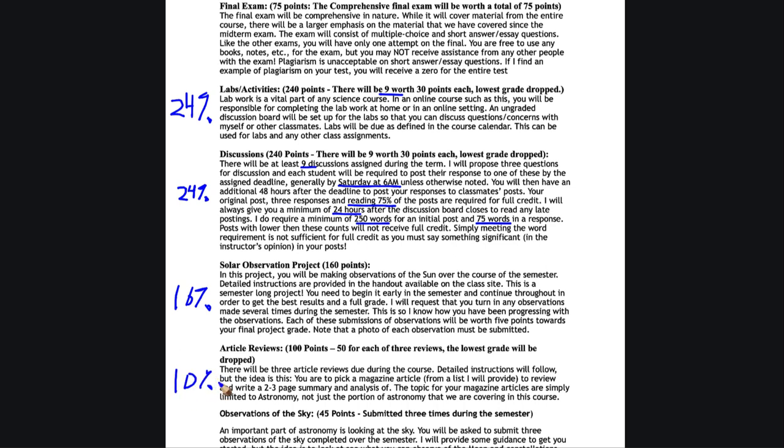The article reviews are worth 10% of your grade. There's going to be three chances to do the review, and I will drop your lowest one. If you do all three, your lowest grade will be dropped. If you do the first two and you're happy with your grades, you can skip the third one and it will be a zero and will then be your lowest grade and dropped. I have a separate video that will look just at the article review assignment.